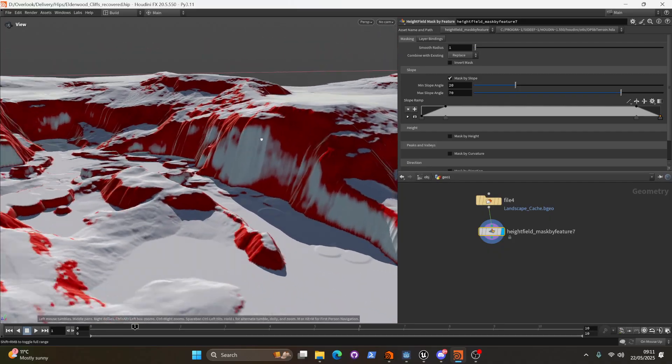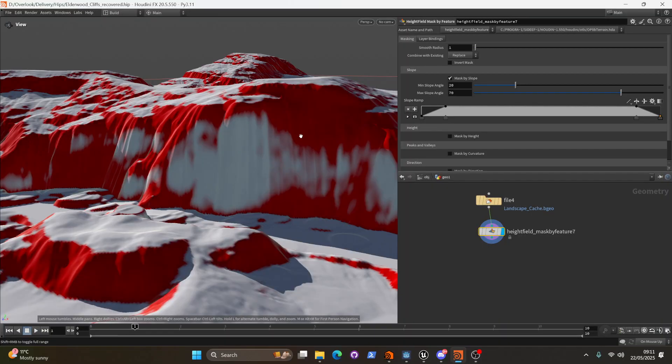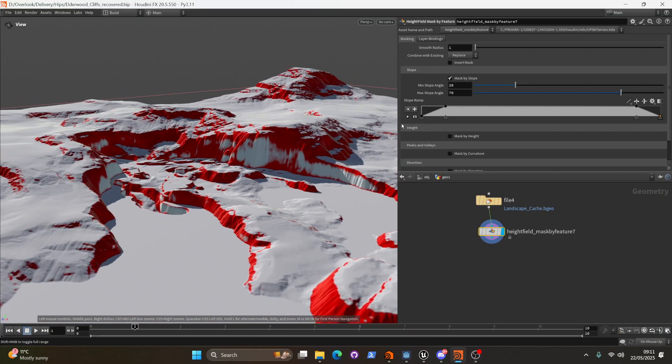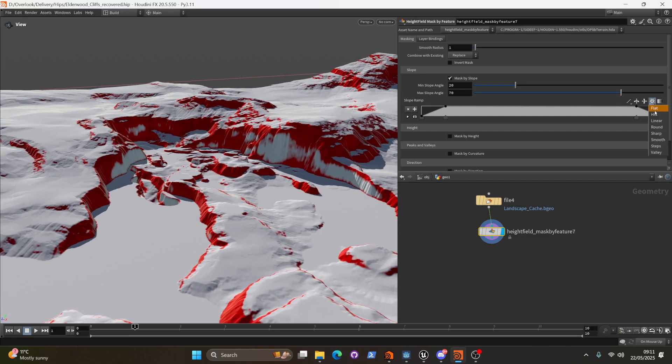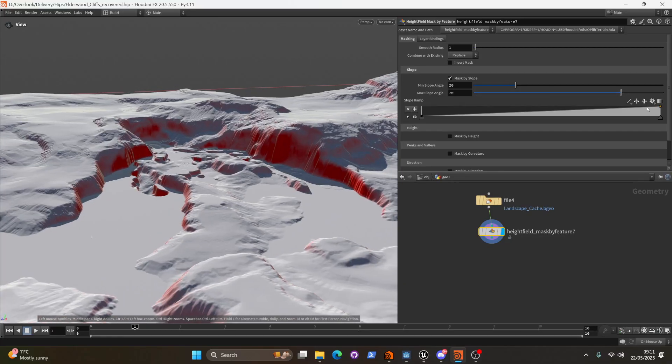But it's avoiding these extremely sharp cliffs and only grabbing us areas within a certain band of slope angles. Now I just want to grab everything over a certain angle. So I'm going to make this a simple linear gradient.